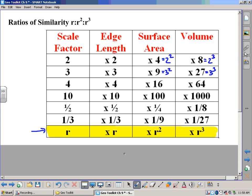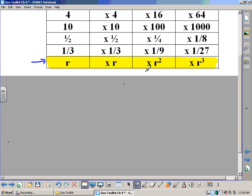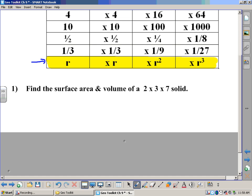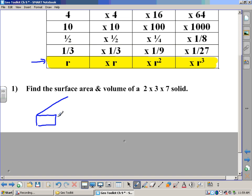Make sure this all gets in your toolkit. Now we're going to use this concept, and rather than making physical figures with little cubes, we're going to figure this out using the rules above. The question is: find the surface area and volume of a two-by-three-by-seven solid. If we draw a little sketch, we make a rectangle and make it three-dimensional — this dimension is seven, this is three, and this is two.